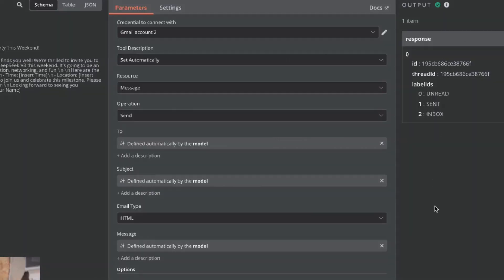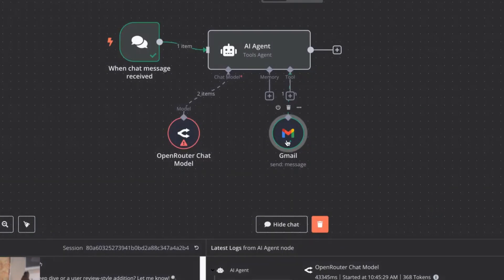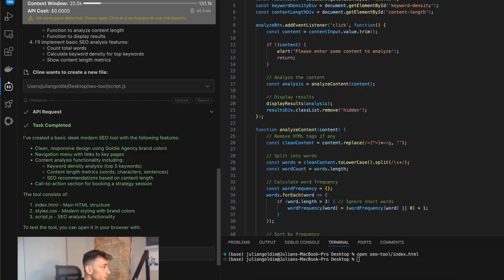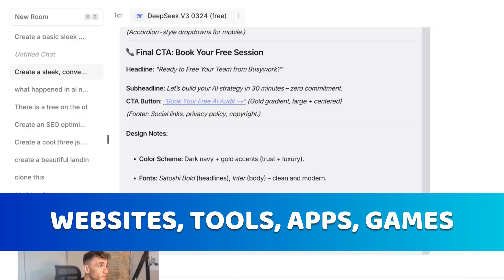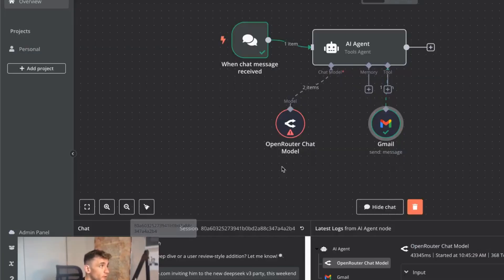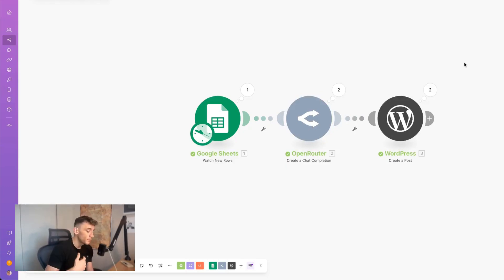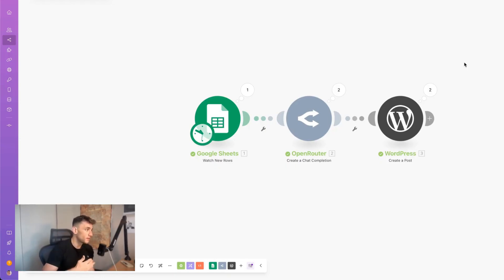Between make.com, n8n, RueCode, and the OpenRouter chat room, you can automate pretty much anything for free with AI agents — and they literally take seconds to build. You can build websites, tools, apps, games, create email assistants, automate content from spreadsheets through OpenRouter for free, and send those to WordPress. Your only limit is your imagination, and with the power of DeepSeek and these new updates, this technology is just getting better and better.